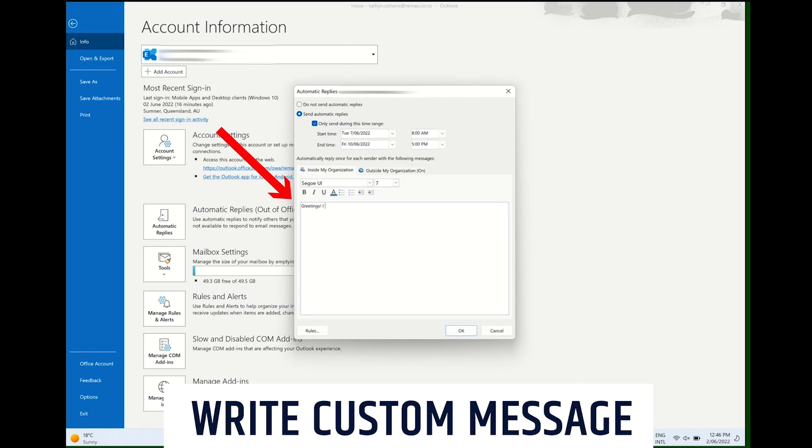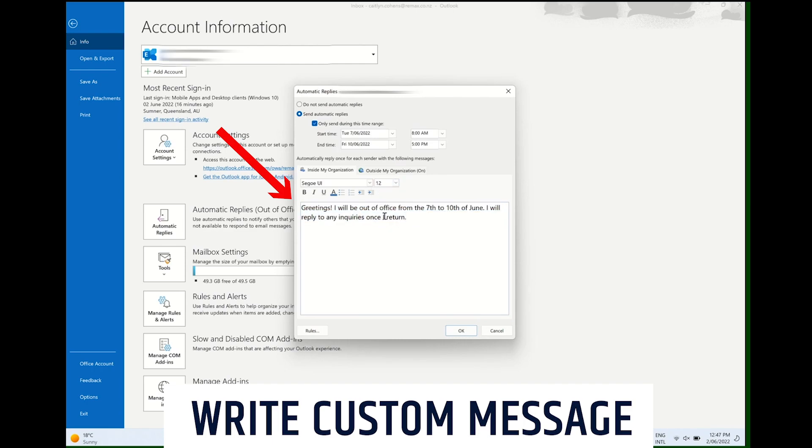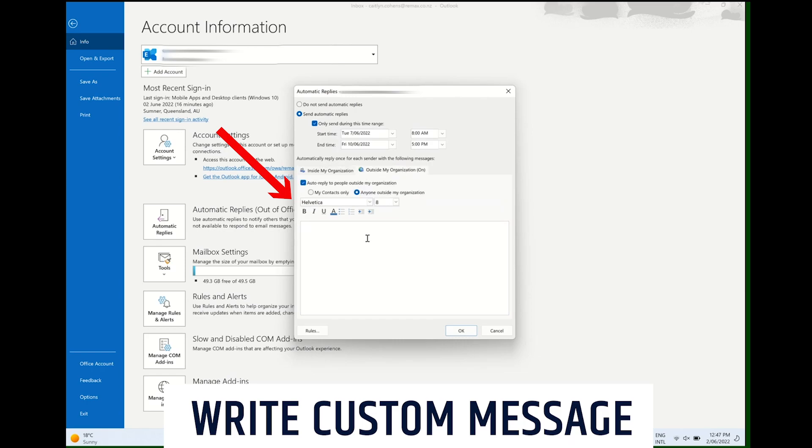This is an important step. If you forget to do this, then your automated reply will just be a blank email. You can even tailor your emails so that people reaching out from outside of your organization will receive a different response than your co-workers.